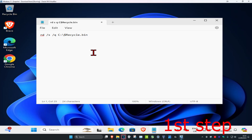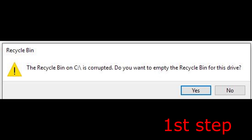When you get the error message, it's going to tell you which drive is causing the problem. Look at the error — in this picture it says the Recycle Bin on C is corrupted. You want to take note of what letter is corrupted, so for you it might be E, D, or C — just take note of that letter.